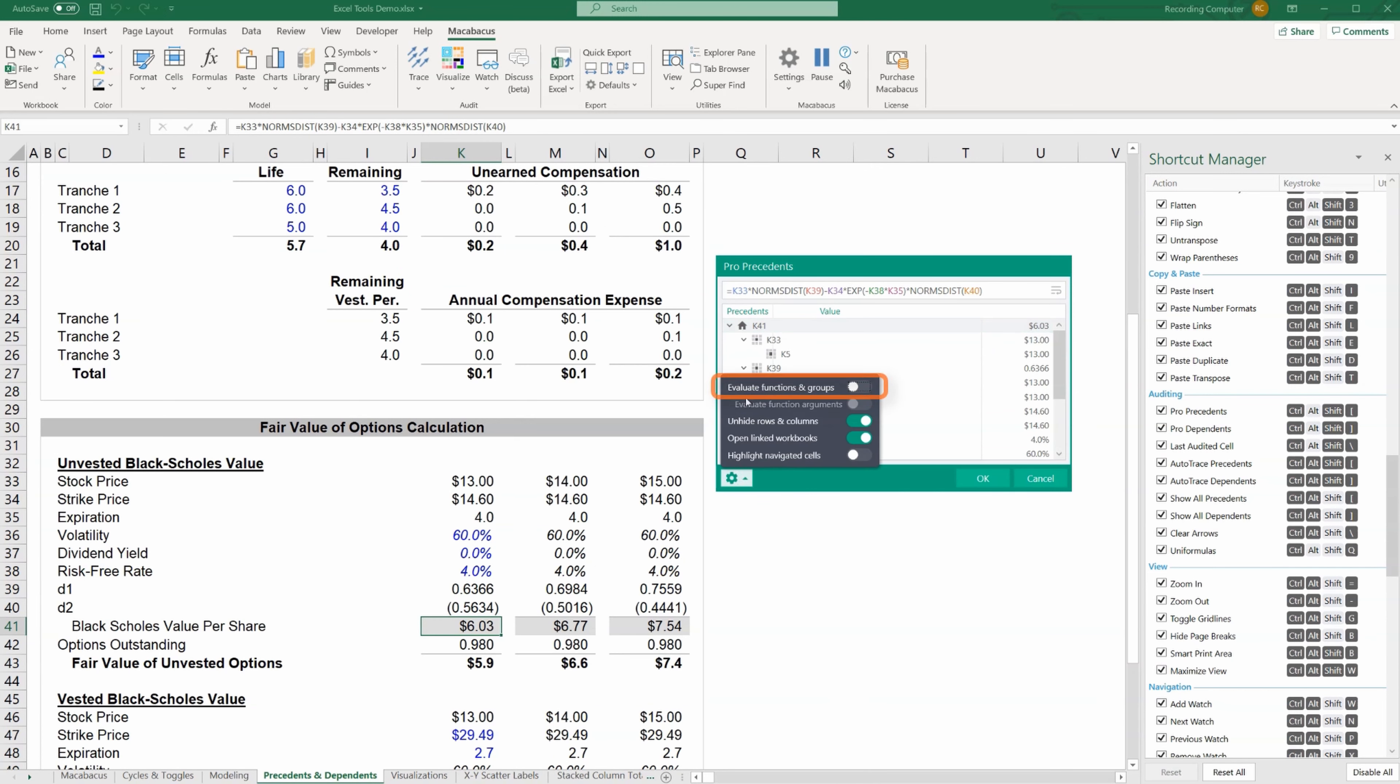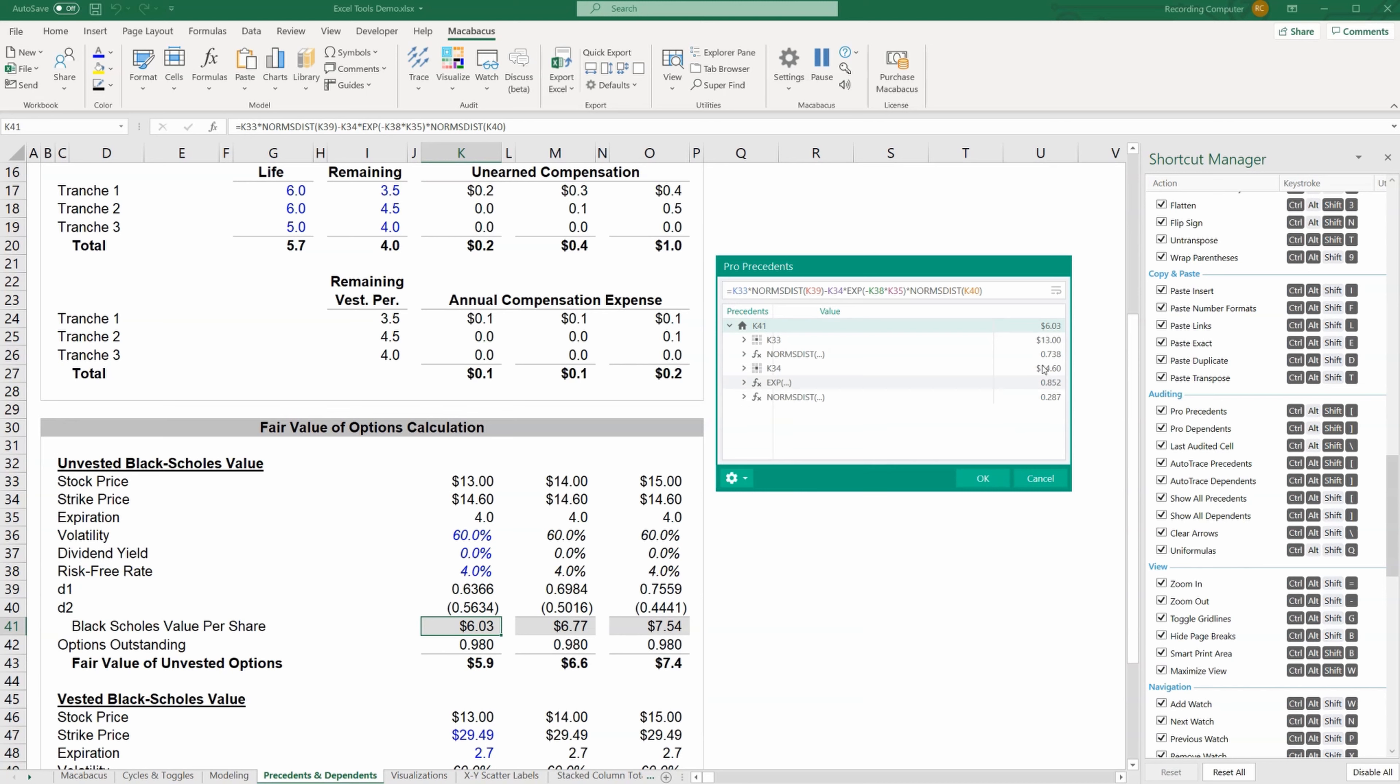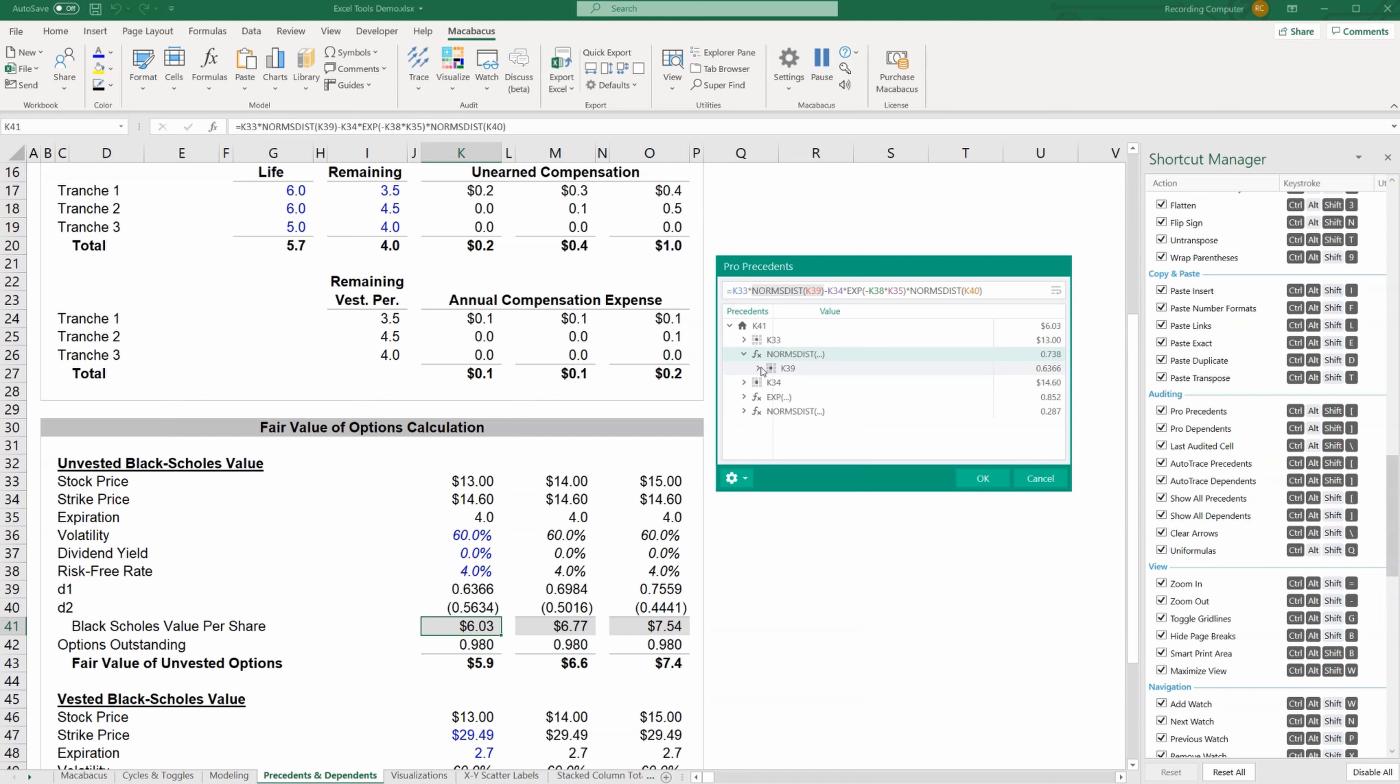What's more, if I click on settings and then check this dialog box which is evaluate functions and groups, what that does is it shows me the calculated value of something that I would otherwise not be able to know the value of. So norm dist K39, I don't know what that's going to be in terms of a value, but I can see here the value of that is 0.738. That's extremely helpful in auditing and tracing precedents. There's a lot more here, but this is enough to get you going with pro precedents, a very powerful auditing tool in Macabacus.